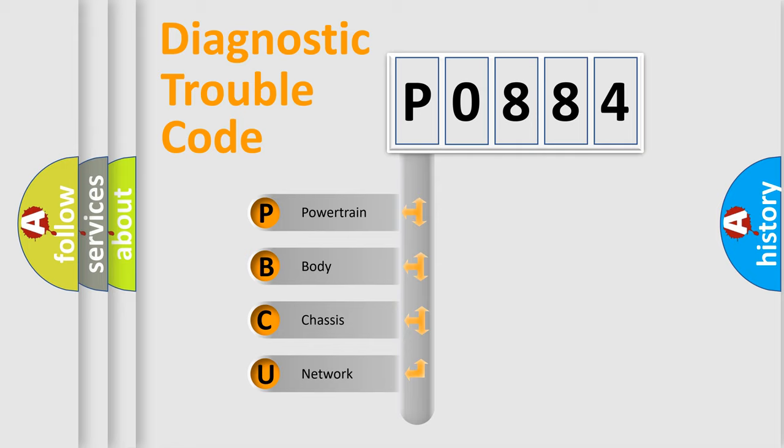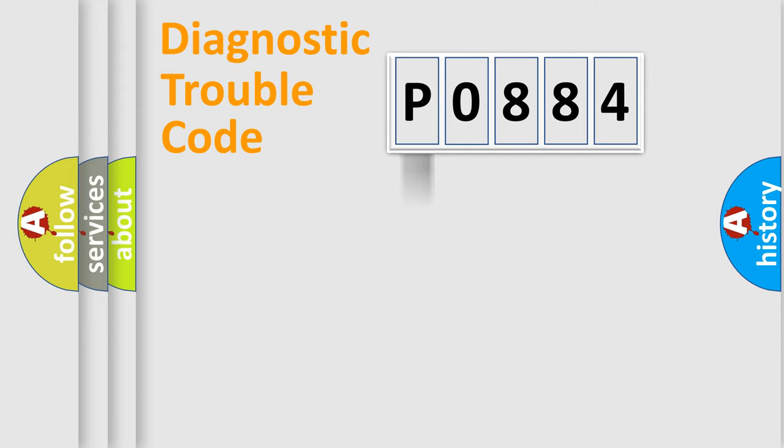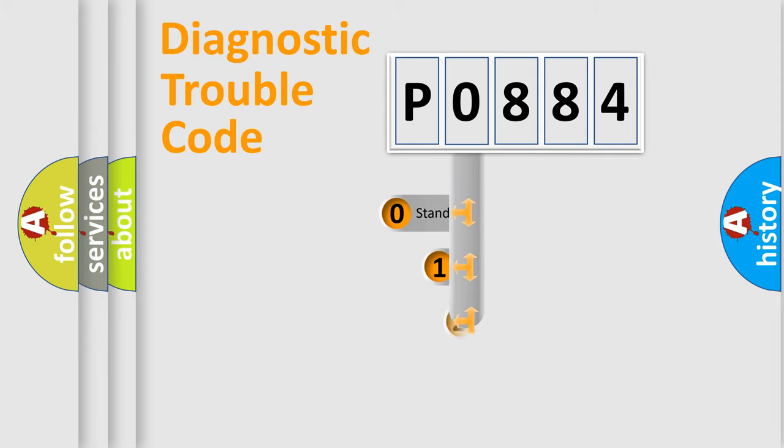We divide the electric system of automobile into four basic units: Powertrain, Body, Chassis, Network. This distribution is defined in the first character code.